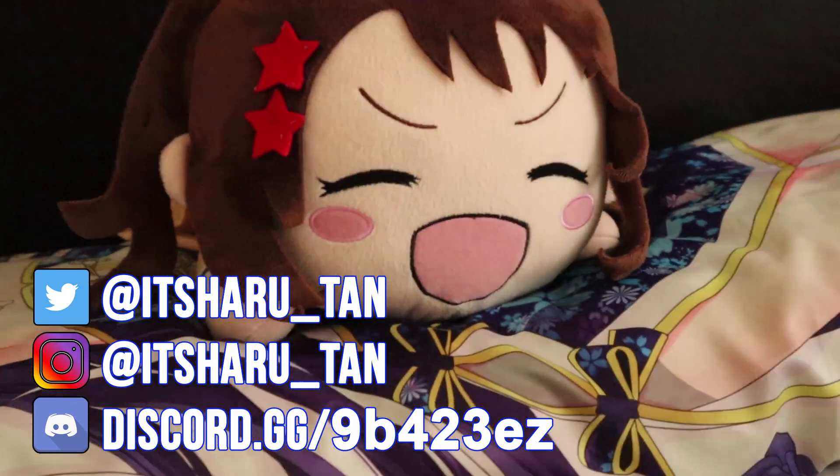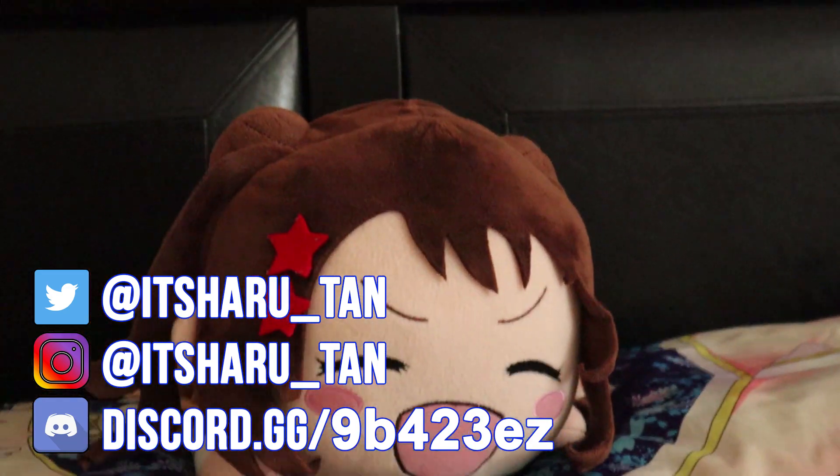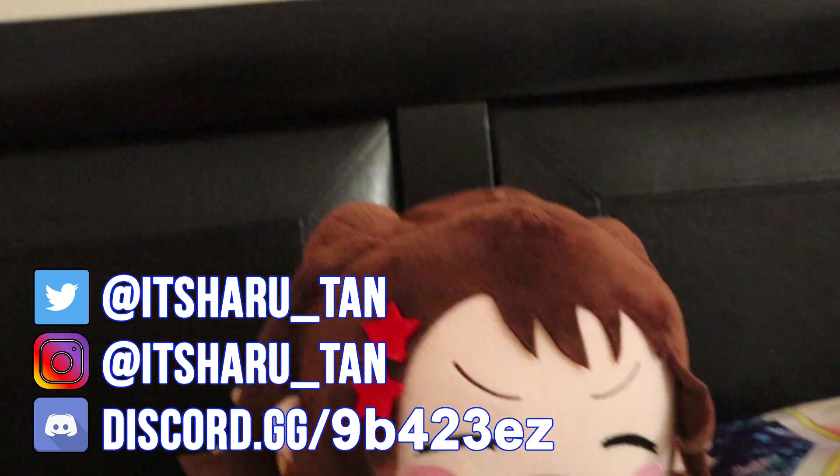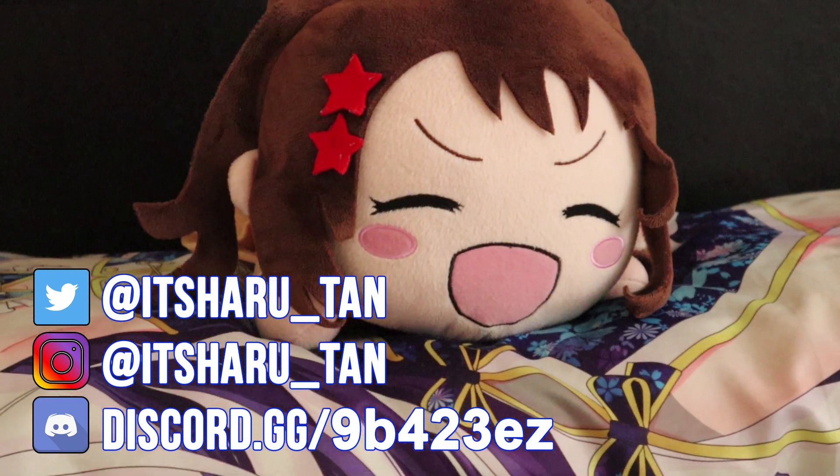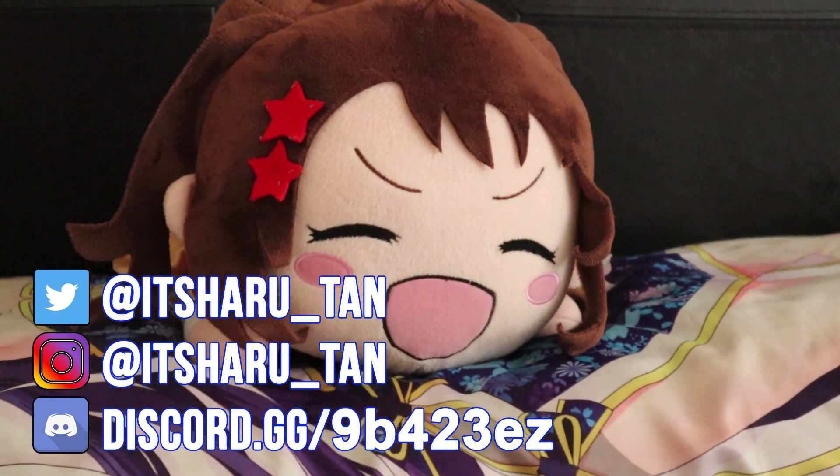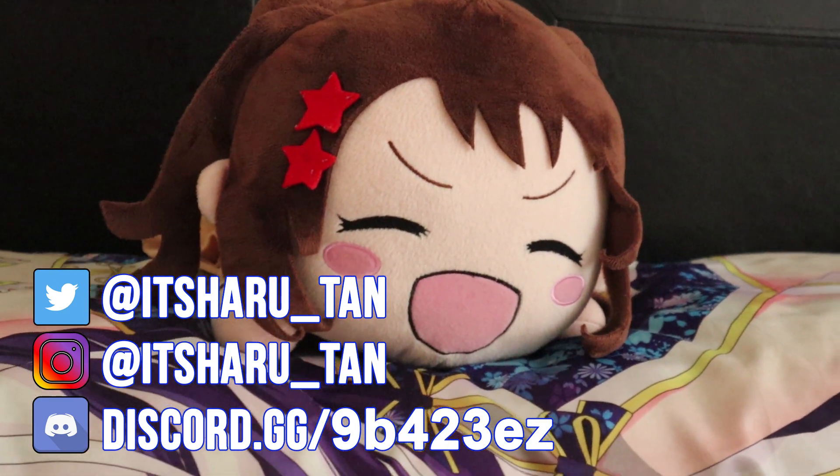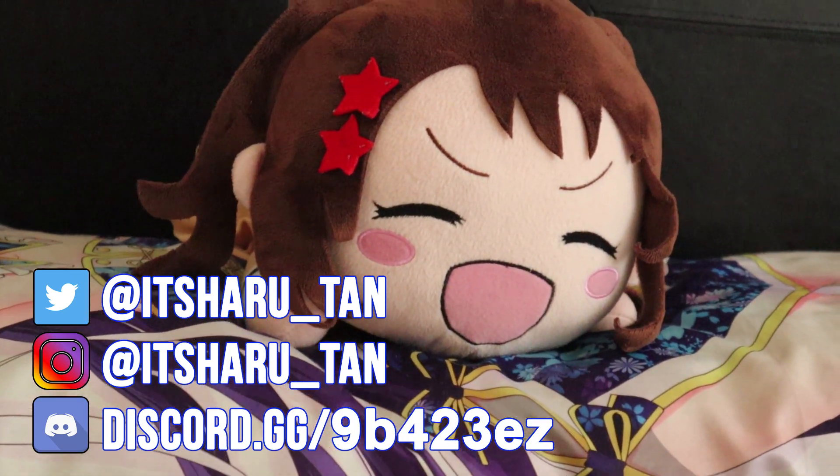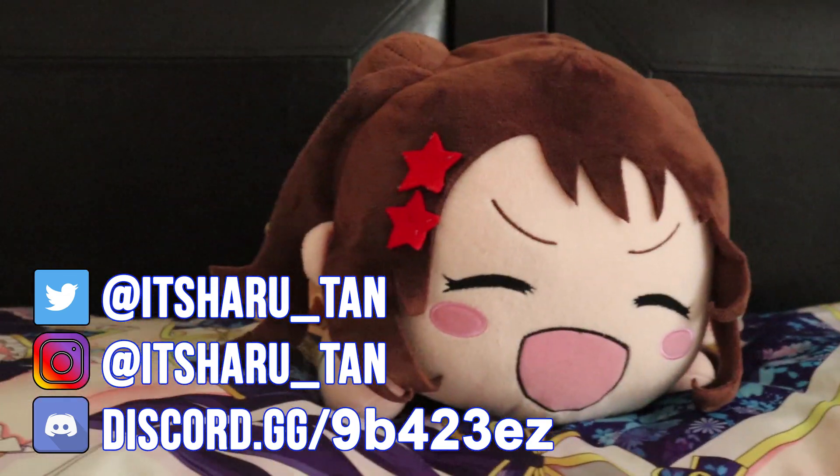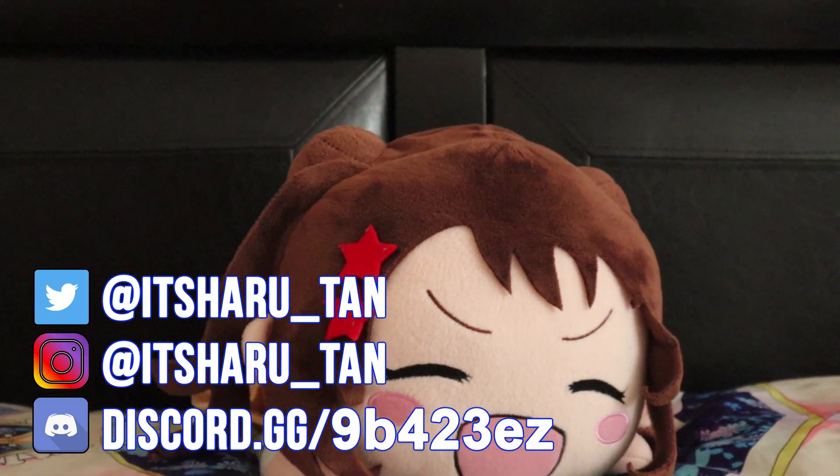There you have it. Now you have your kira kira doki doki. Hope you enjoyed this. Please like, comment, and don't forget to subscribe. And I'll see you in the next one.